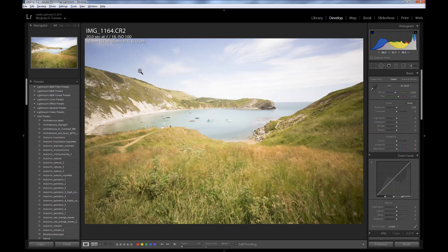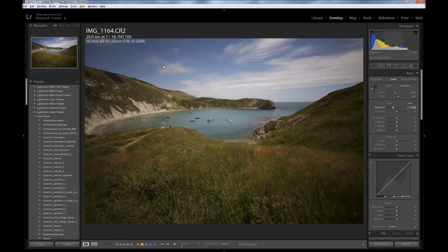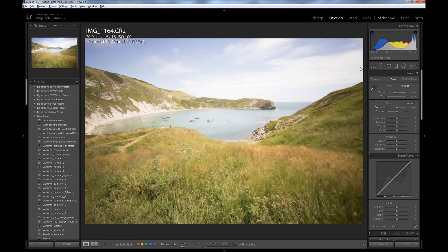The image might look a little bit overexposed, but it's not. It's just exposed to the right. It means that the histogram touches the right side of the histogram but without clipping any highlights — all information is there. So basically I will be able to bring exposure down and restore all those beautiful highlights in the sky.